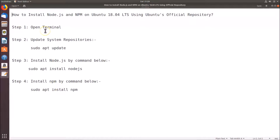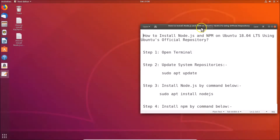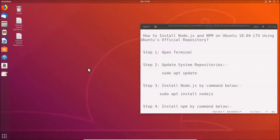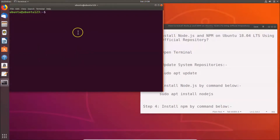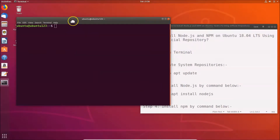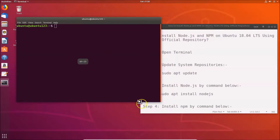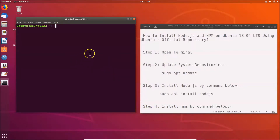First of all, we have to open the terminal. Just go to your desktop, right-click on it, and then click on 'Open Terminal'. Here we have the terminal opened. Step one is done. Step two, we have to update system repositories.